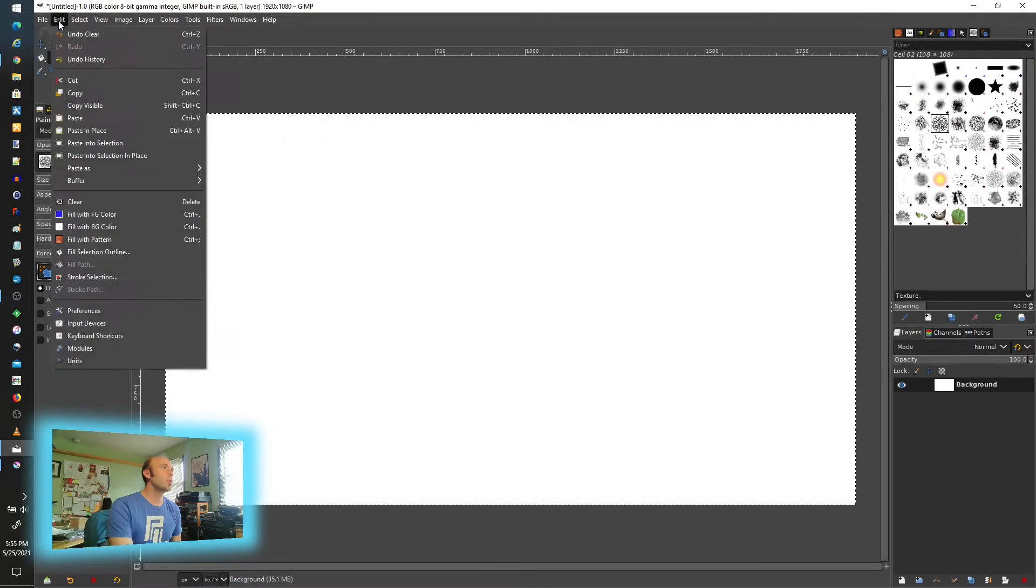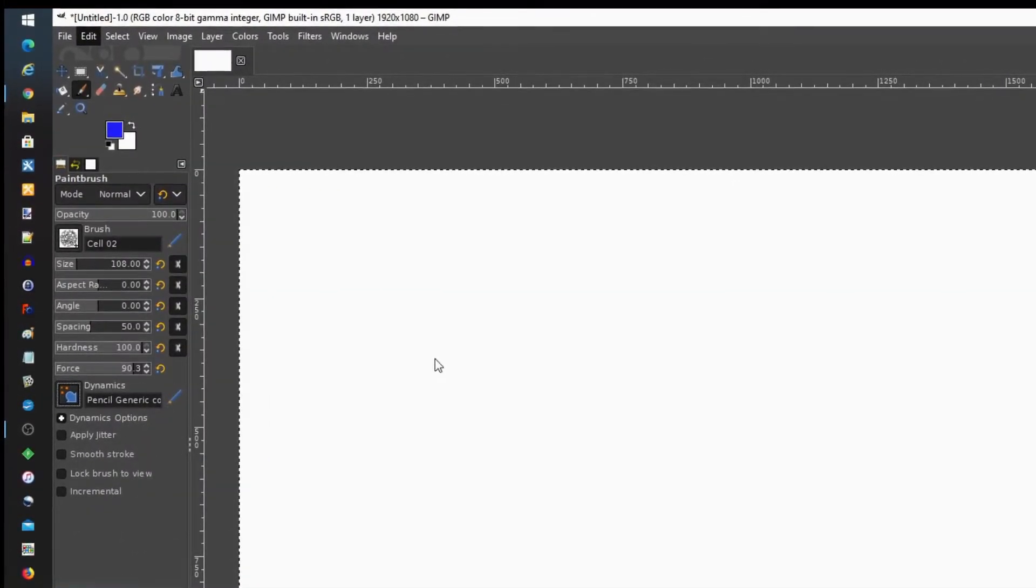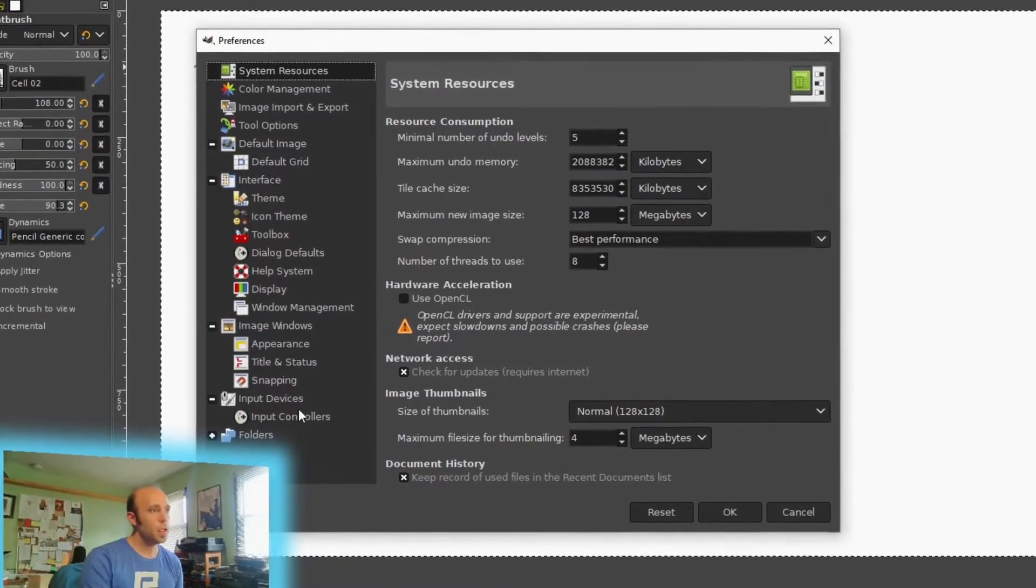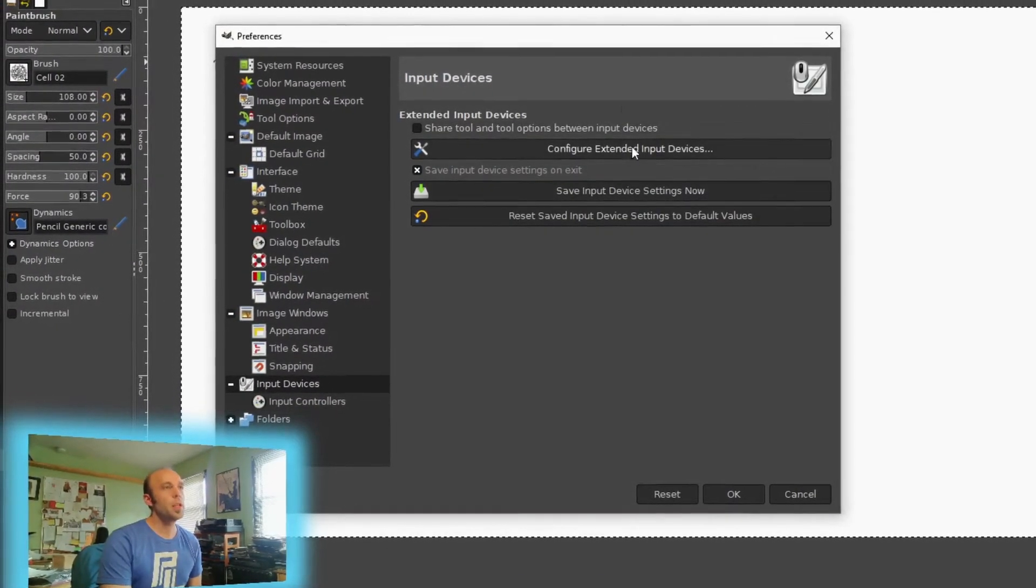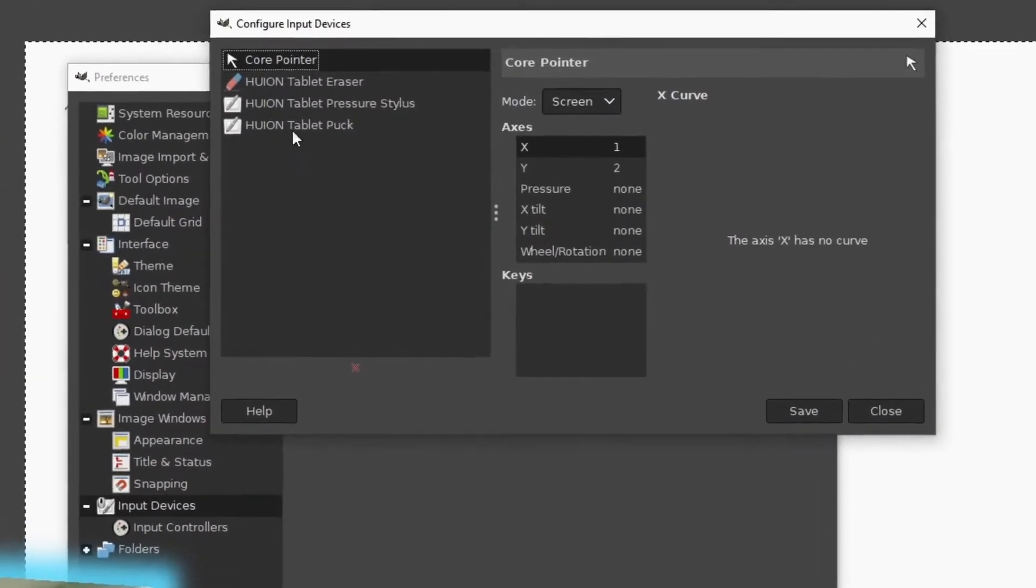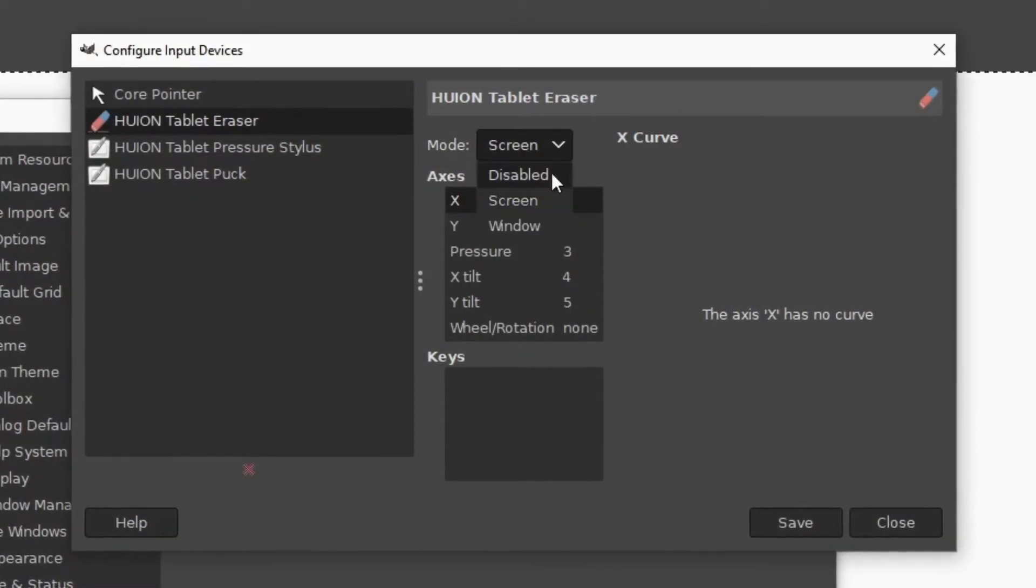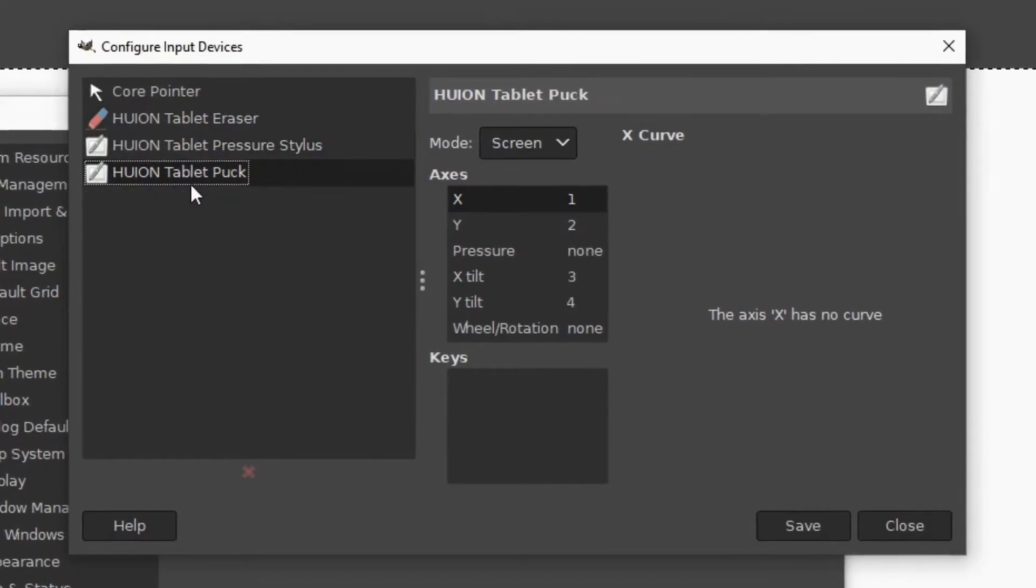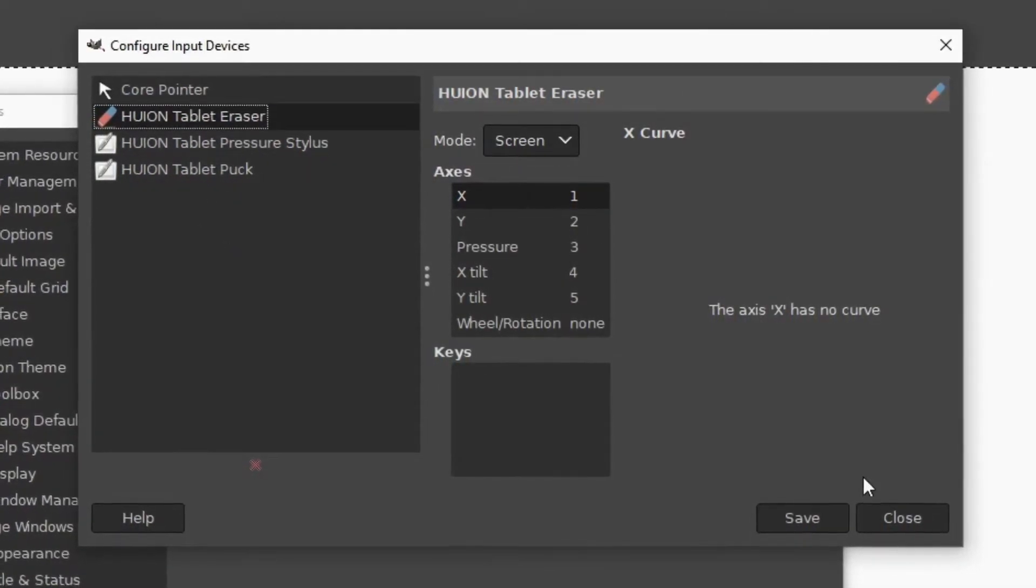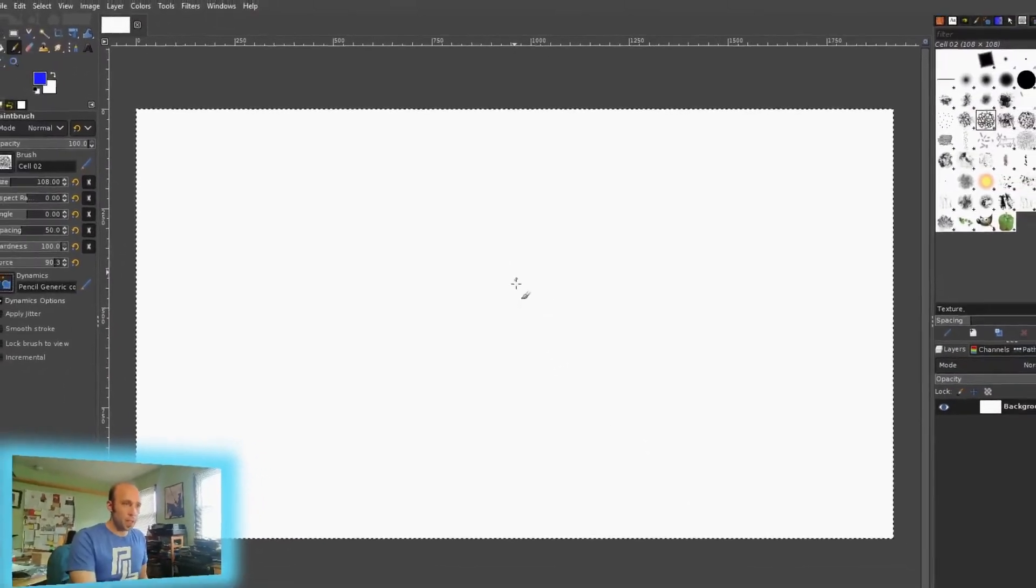So what we have to do is go under edit and preferences. You could also do input devices, but it's a little clearer to see going this way. And under input devices, configure extended input devices. And then you'll see it detected my things. I found that I had to turn all of these, one at a time, I had to hop in here and move it from disabled to screen. That seemed to unlock using this tool, and that's what did it for me. Save and close, and it was ready to go.